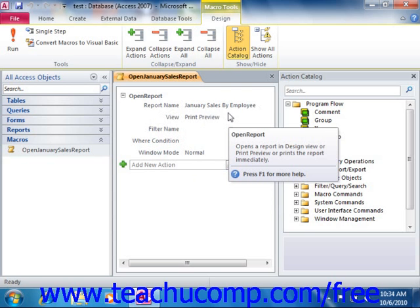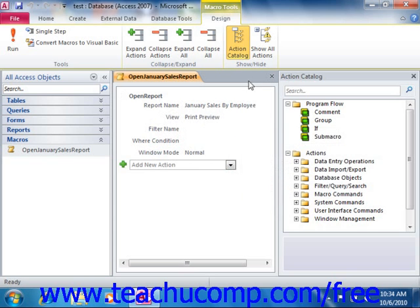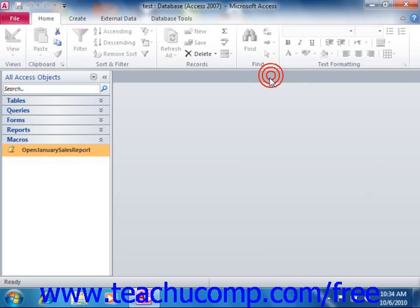When creating modules, you actually have to type code into a separate Microsoft Visual Basic application window. It uses a sister language of the Visual Basic language called Visual Basic for Applications, or VBA, to create programs that can be much more complicated in nature than the ones that are created by macros.